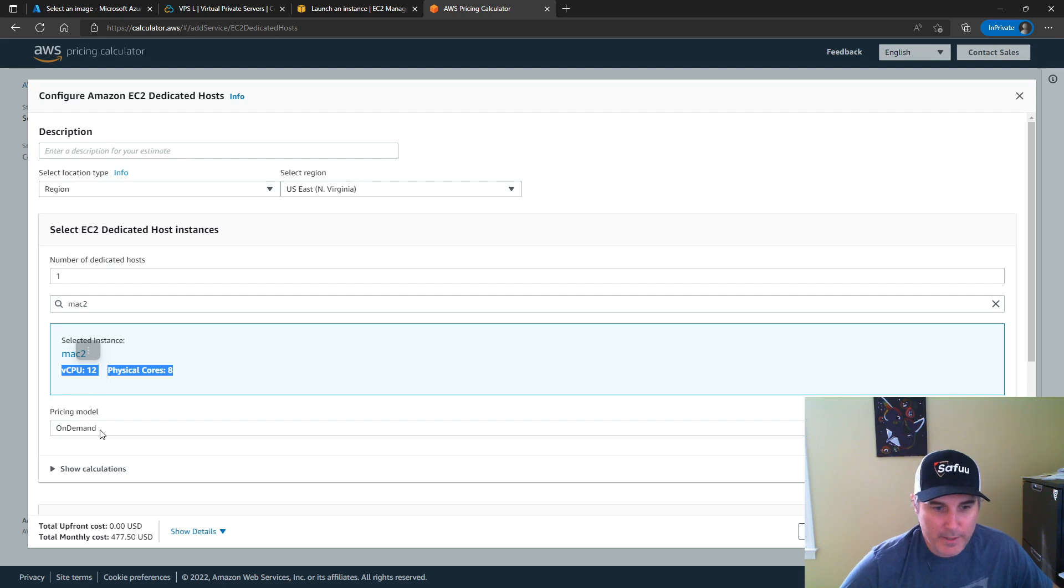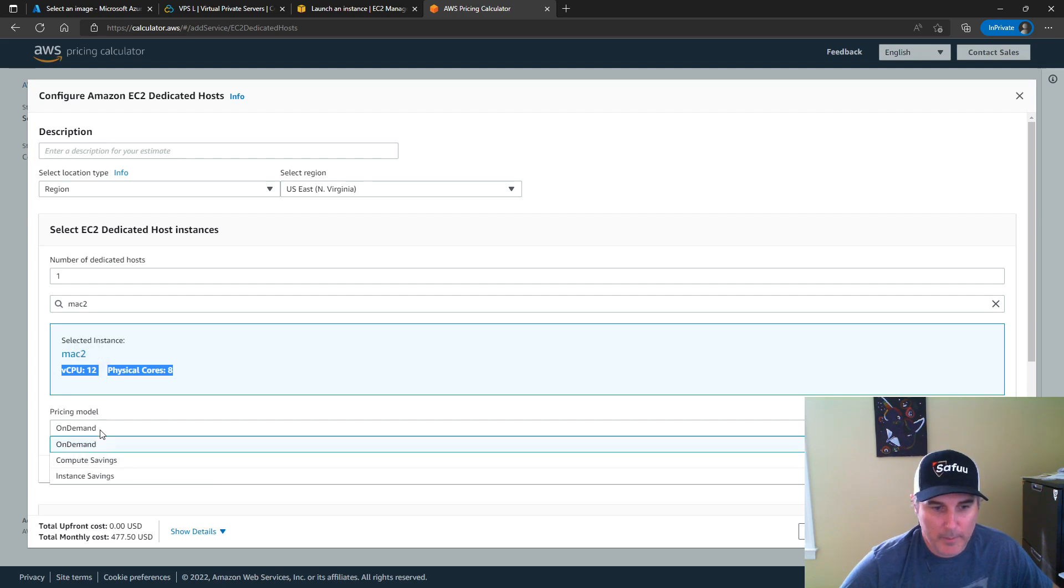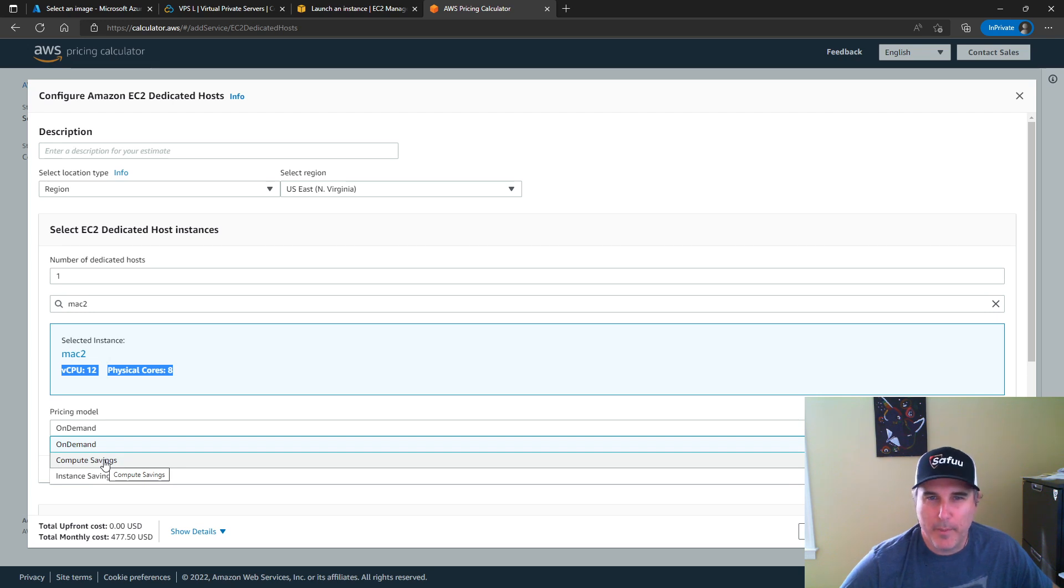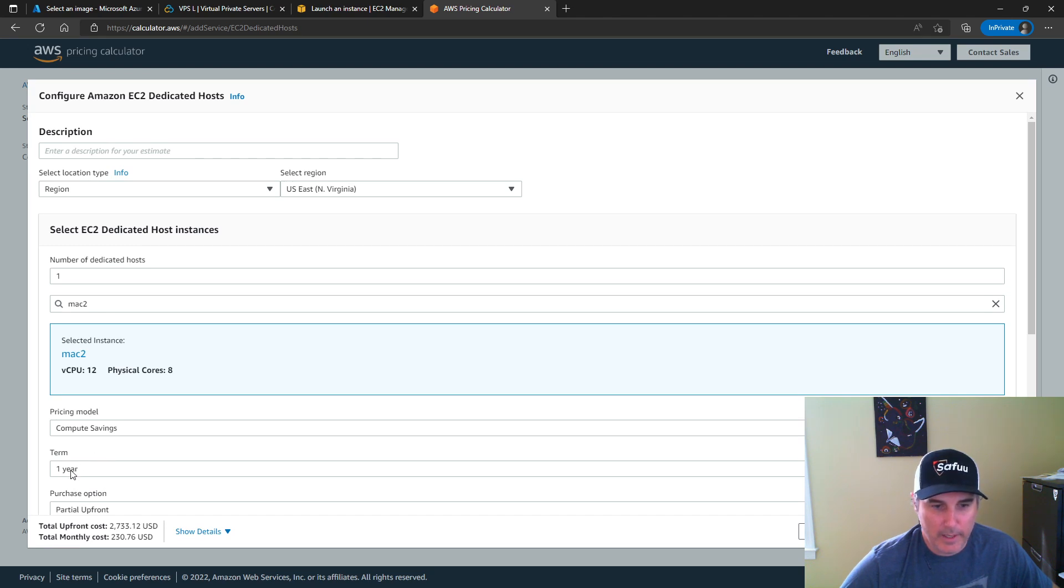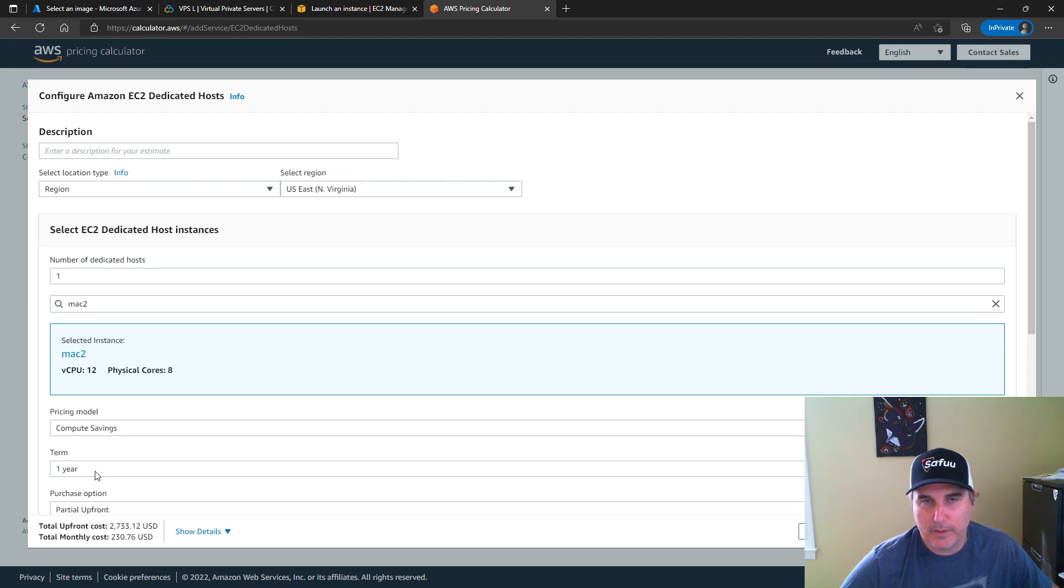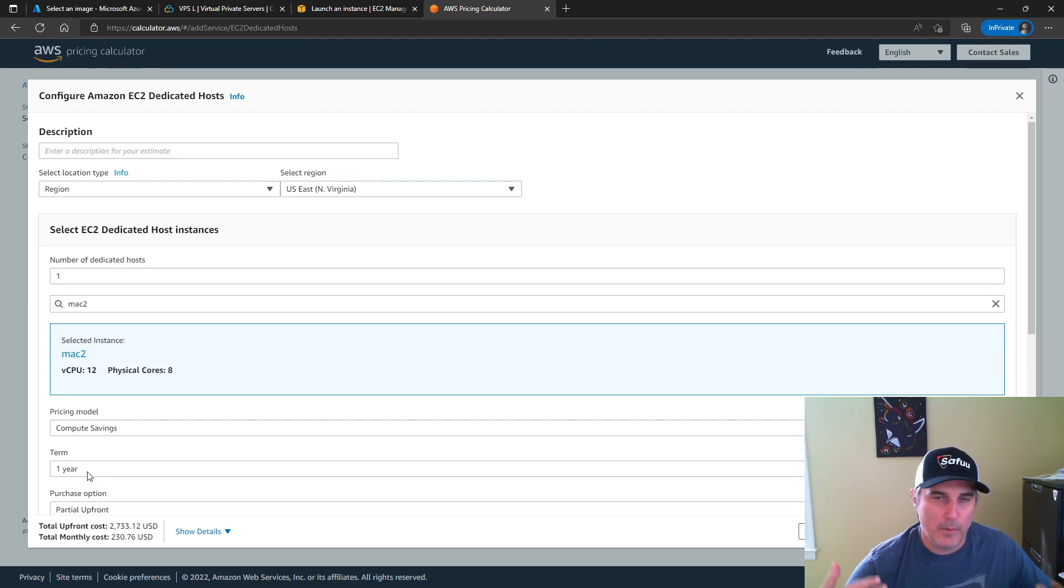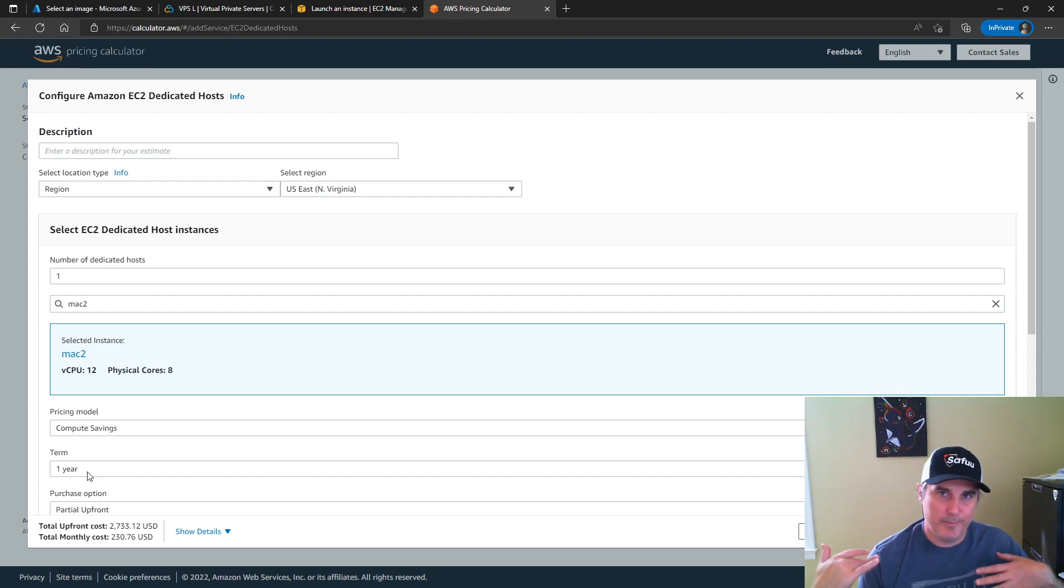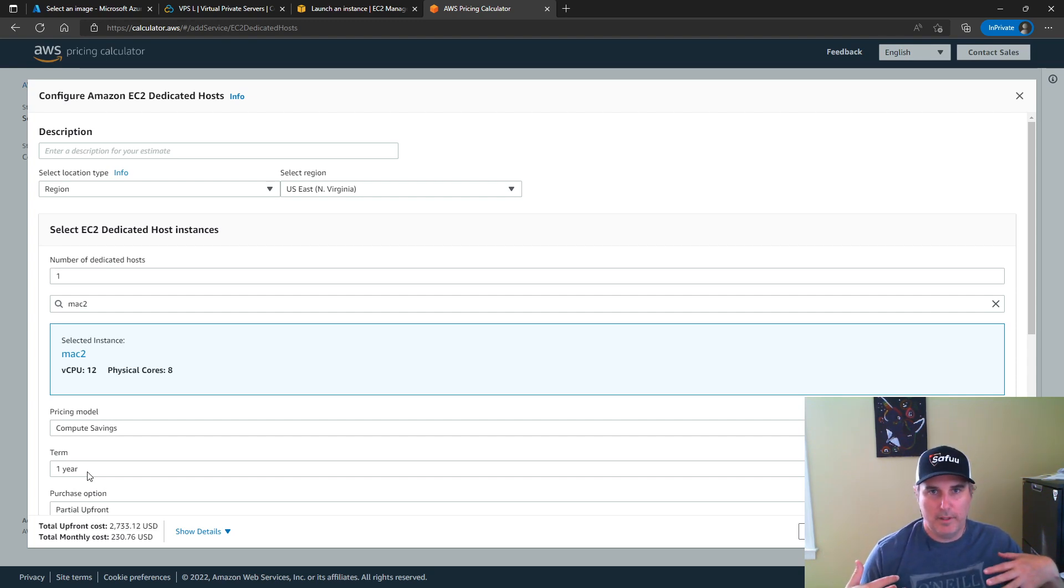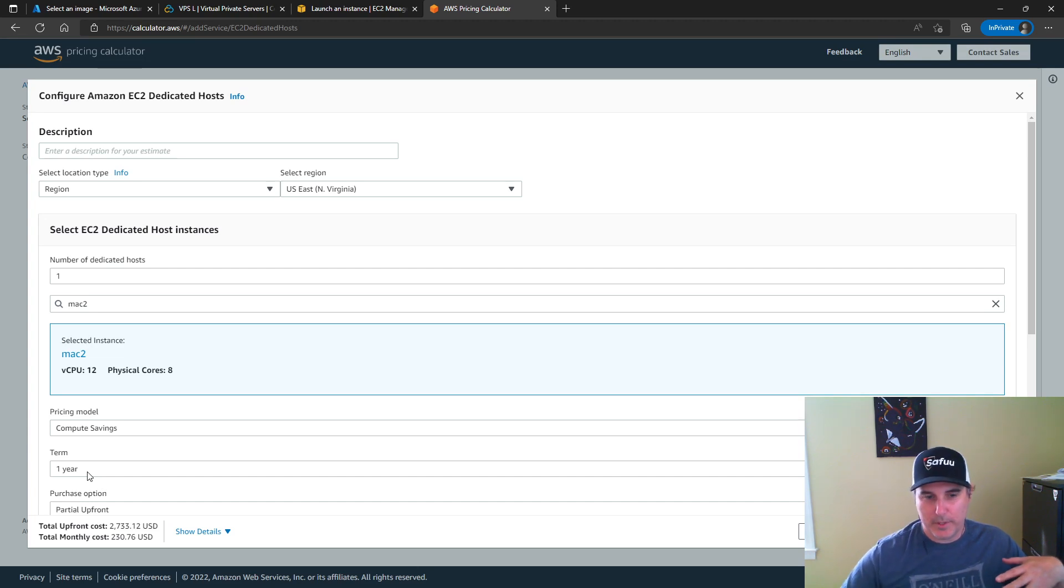The pricing model, I'm going to click on compute saving versus on demand or pay as you go. I'm going to look at a one year term because that's what I've been doing for my other videos, somewhere between paying each month versus the three year option. So it's in between.